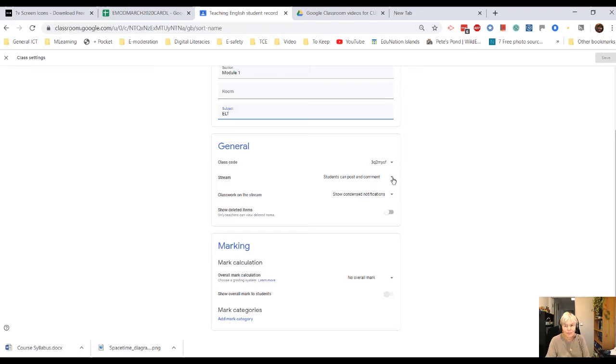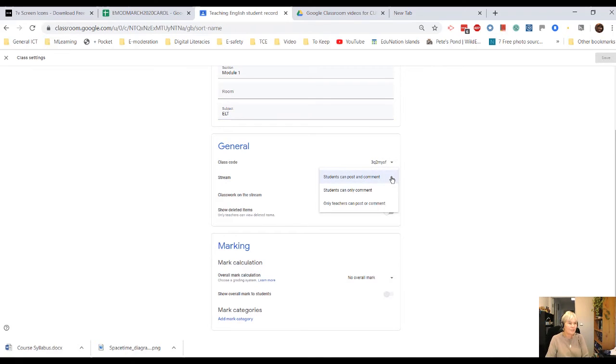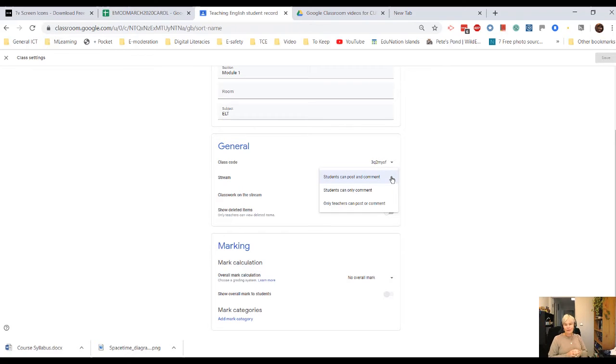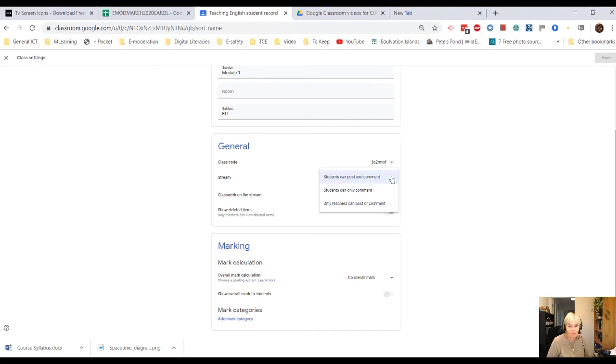So on the stream, students can post and comment. Now, with adults, you'd expect people to be able to have sensible conversations and both post and comment on other people's posts.